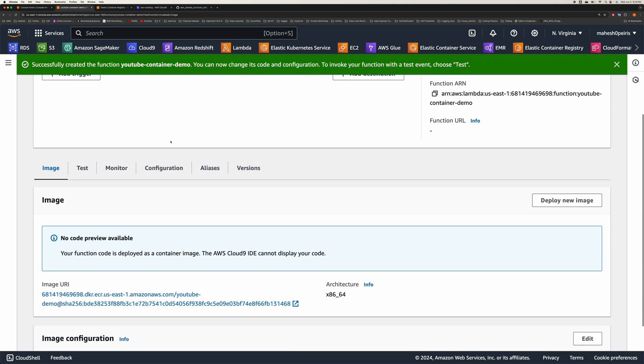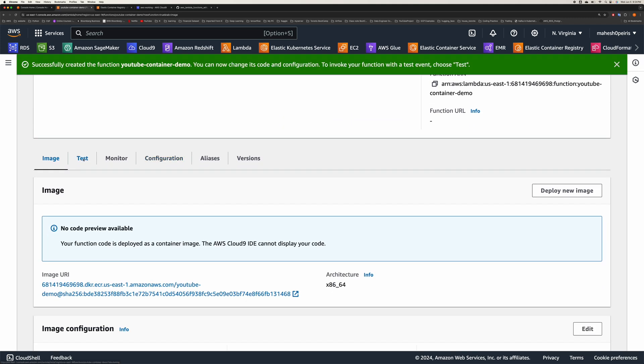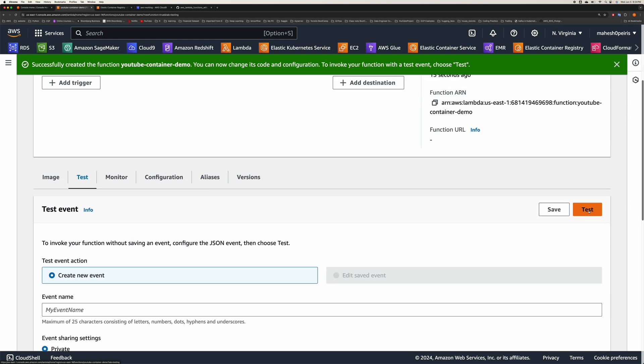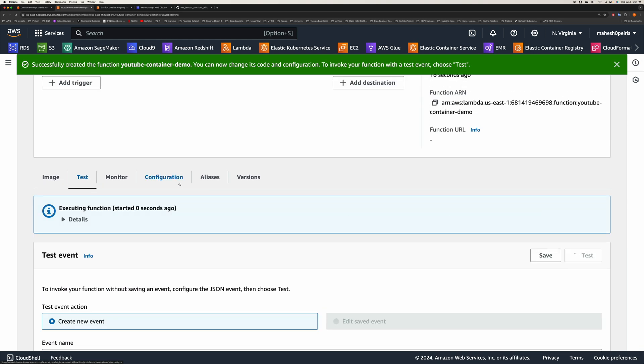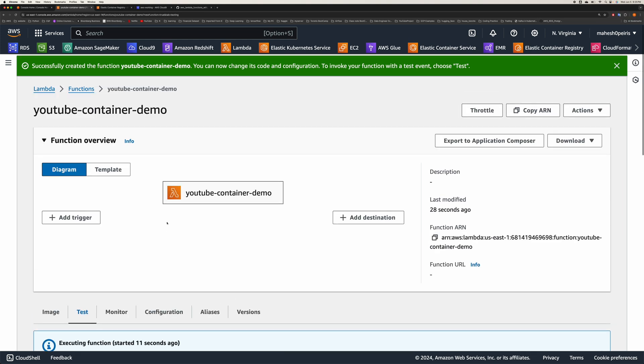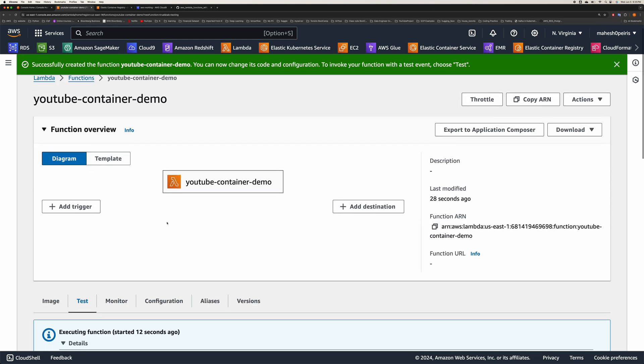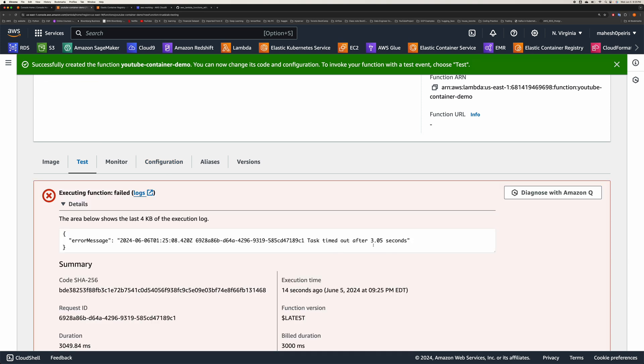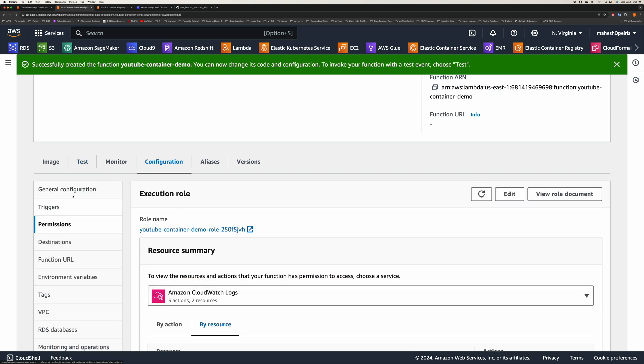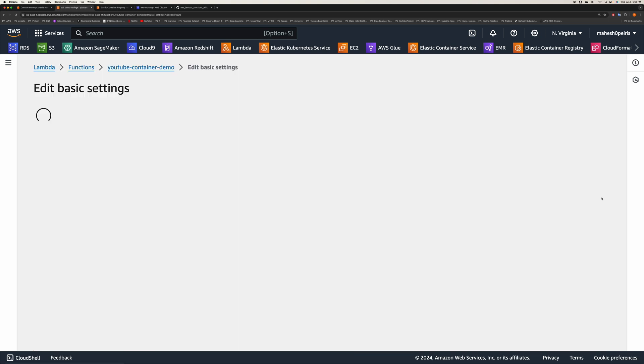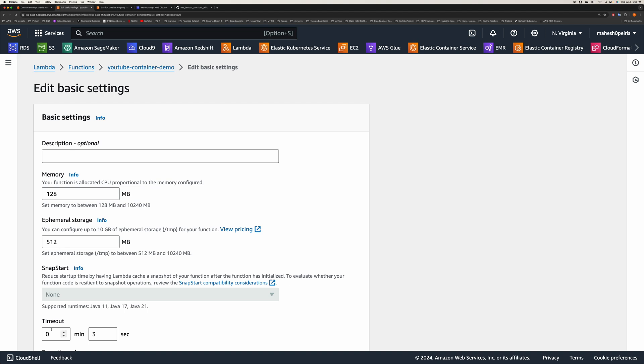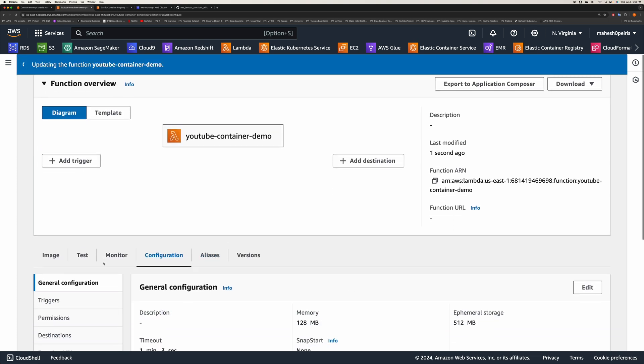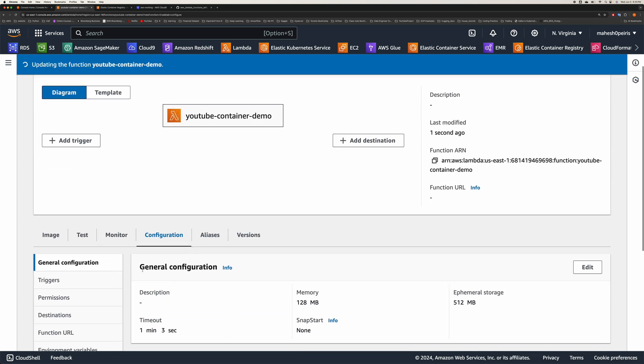If you run tests, it's going to fail because by default it's going to have only three seconds running time. It's running. Let's see what's going to happen. Yeah, it's going to fail after three seconds. Make sure you go to the configuration area and general configuration, edit, and just put it to like one minute. You don't need one minute to run this one, but I'm just doing it for the sake of it.